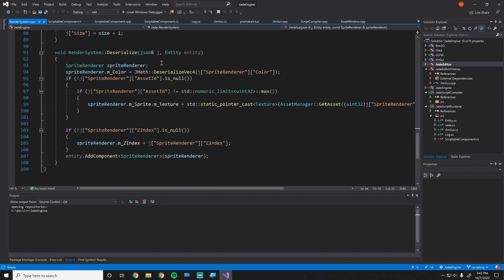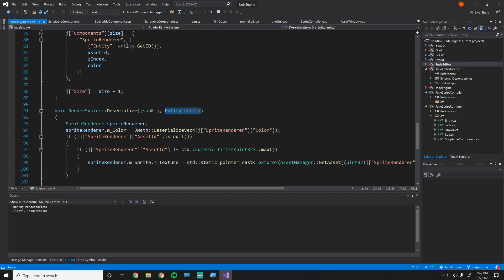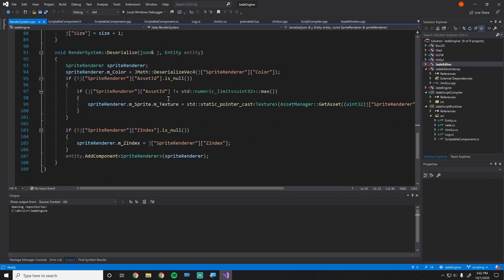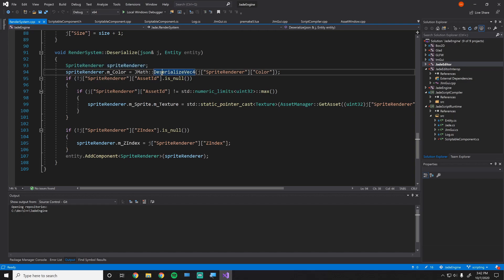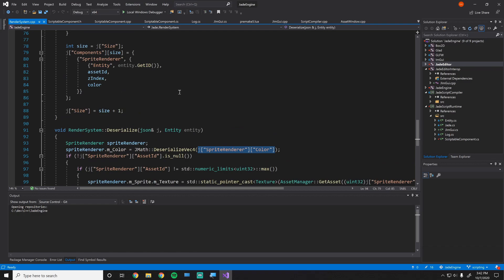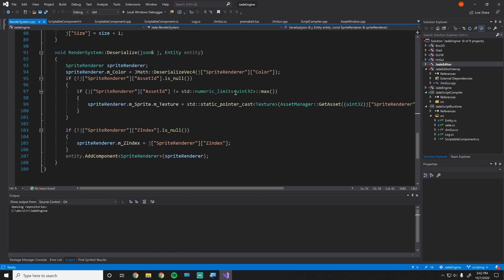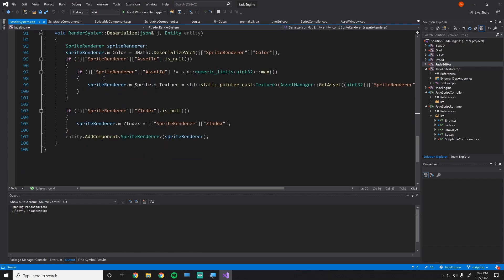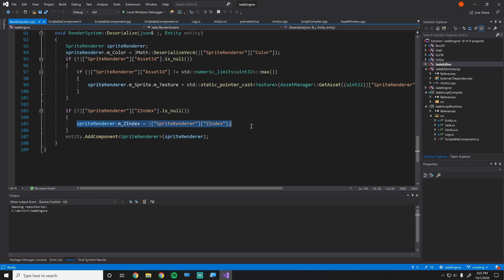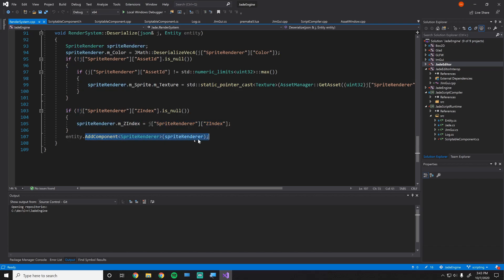Then when I go to deserialize, I get some JSON object in and I get some entity, which is the entity that this JSON object was attached to, which we know from this ID. And then I basically create a new sprite render object, then I just say deserialize for these complex objects, and then I figure out that was the sprite render color and I know that because we serialized it as color here. And then I just say if there's an asset ID then get the asset ID, and then I get the z index, and then I just add the component to the entity.